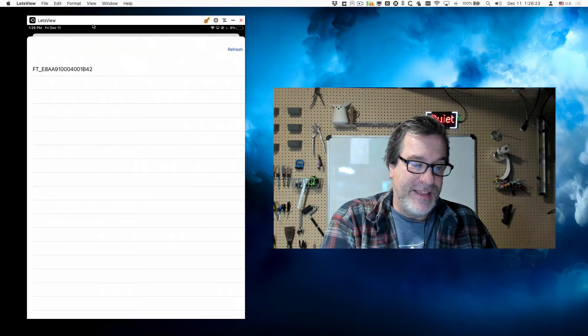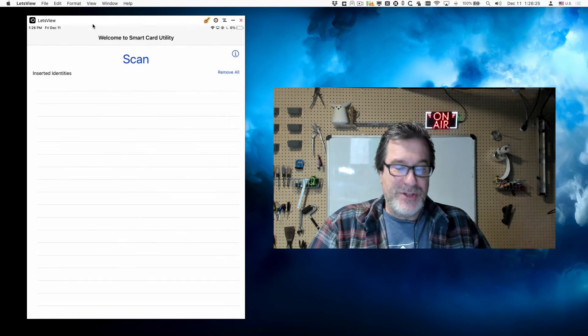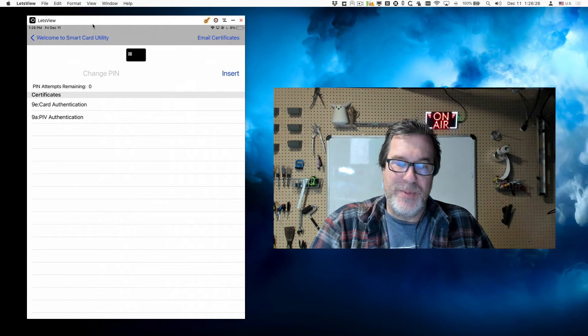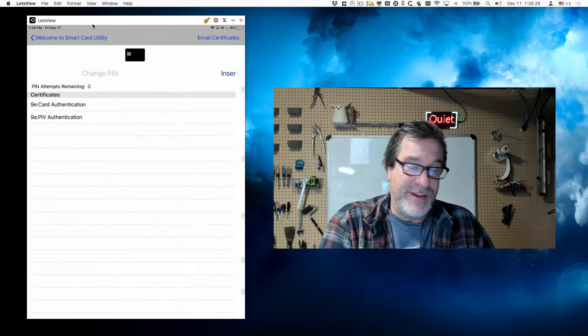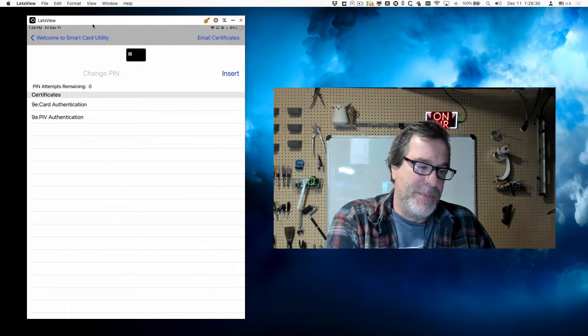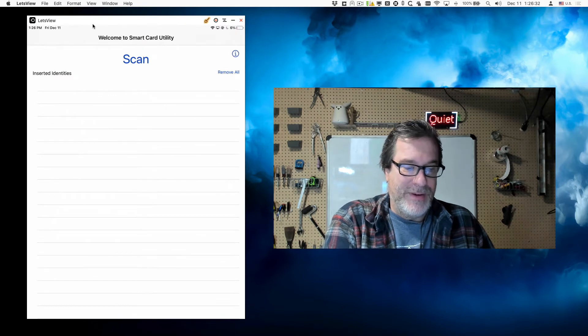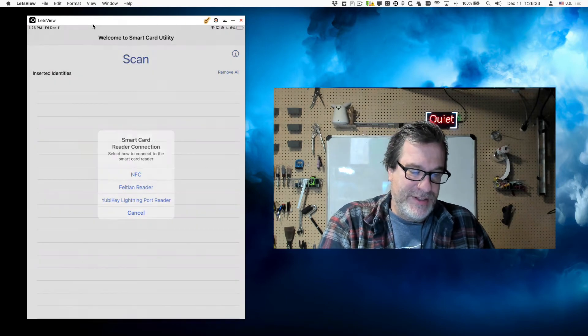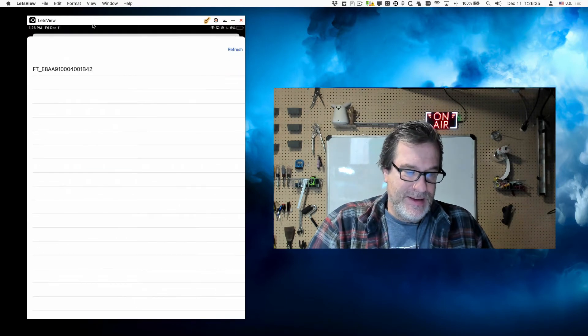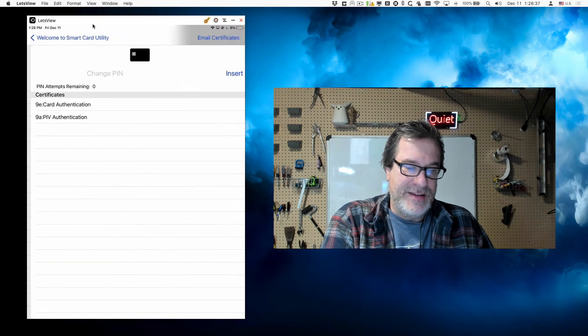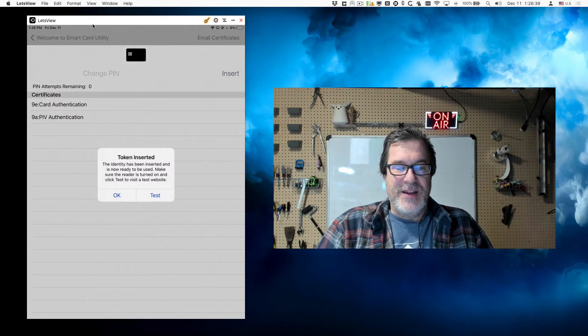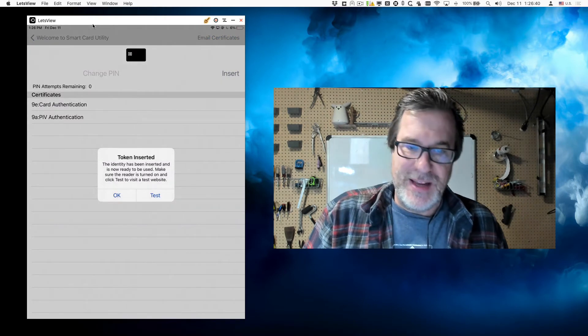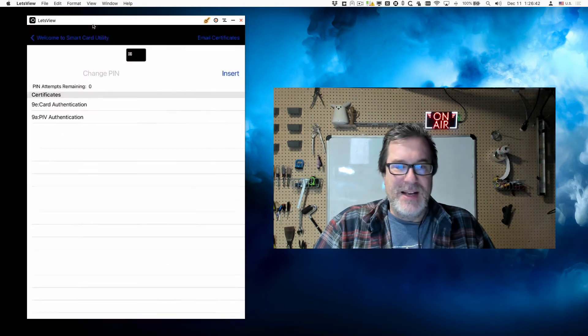All right, now I'll select that reader. Just like we had with the Bluetooth reader, it'll show me my certificates. Same certificates because it's the same smart card. Oh, I forgot to actually insert into the system, so let me go back in and read it. Select it and then tap on insert.